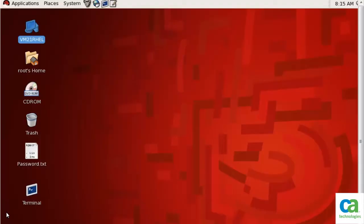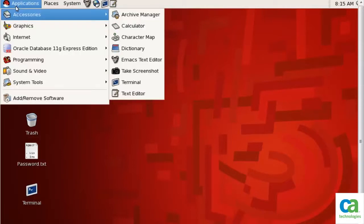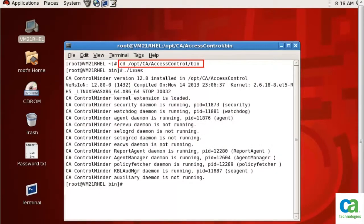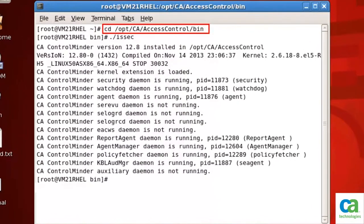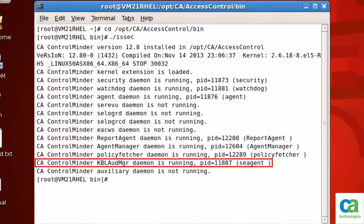In the next step, we need to check the status of the KBL audit manager daemon. Click Applications, then click Accessories and then Terminal to open the command line utility. Now let's navigate to the bin folder by using the following command. Then use the ./issec command to check if the kbl audit manager daemon is running.